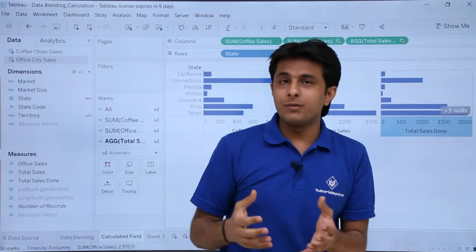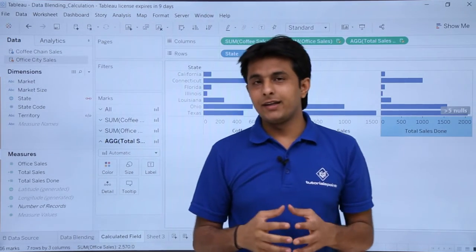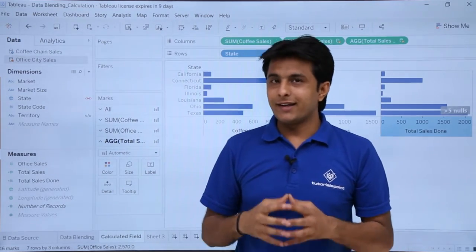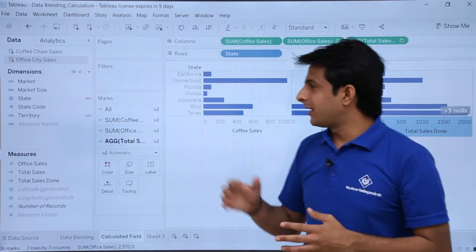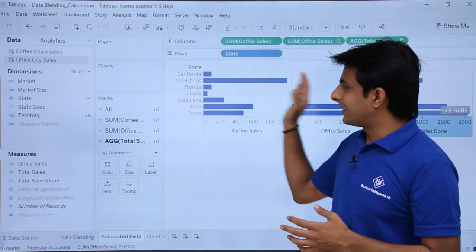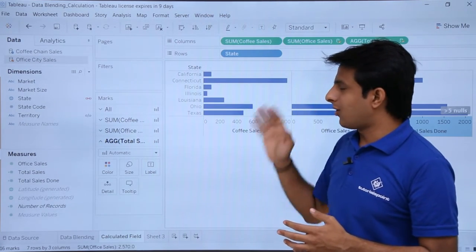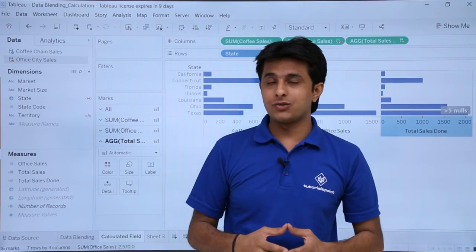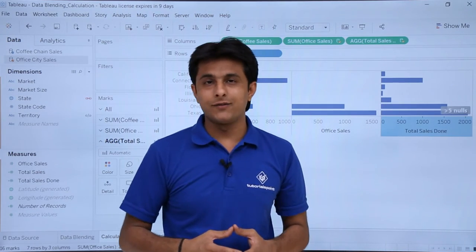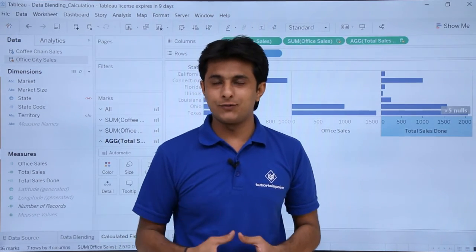This is one method you can use with data blending — creating a calculated field that adds columns from multiple data sources. I hope you have understood the calculated field. That's all for this video.